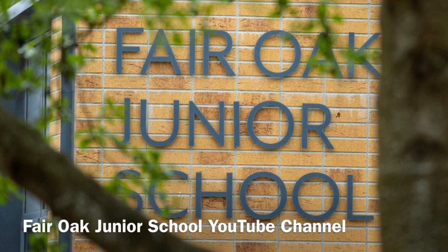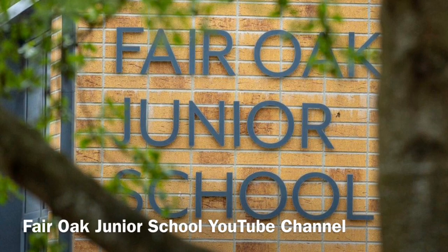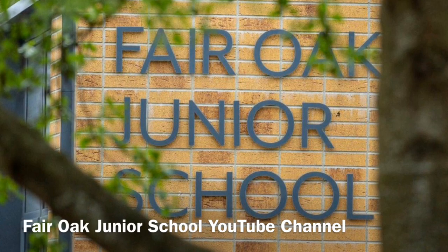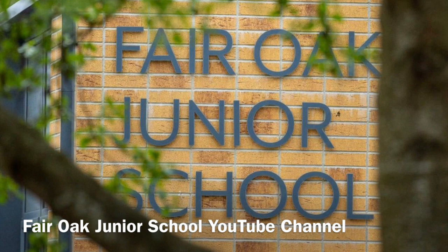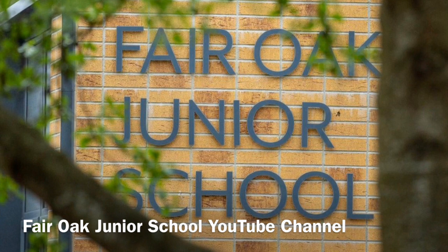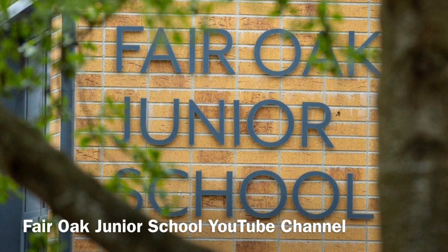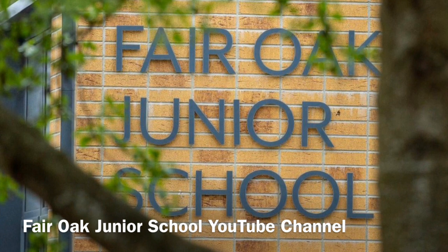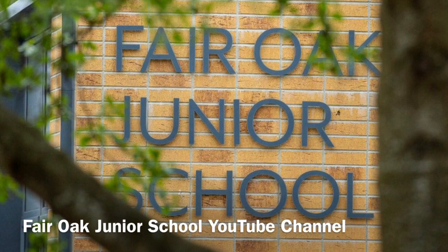Hi, this is a quick video to talk through our new YouTube channel for the children at Fair Oak Junior School. I'm going to quickly show you where you can find all the online learning and a little bit about how it's going to work.